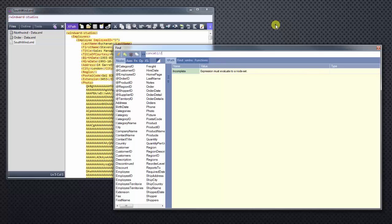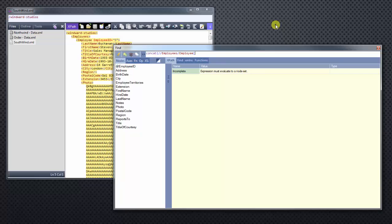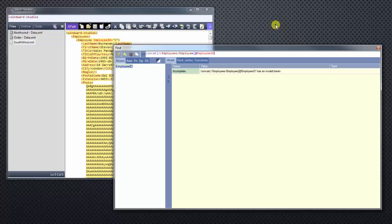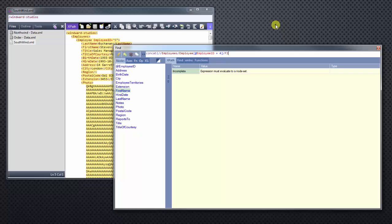Employees, slash, employee. And we want to select the Margaret Peacock employee ID number four. So what we do is use our attribute symbol. So the ID equals four. And we'll drill down into the first name. So next we need the last name. And we delimit our function by a comma.